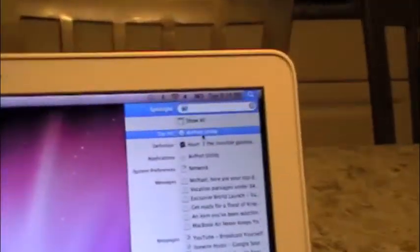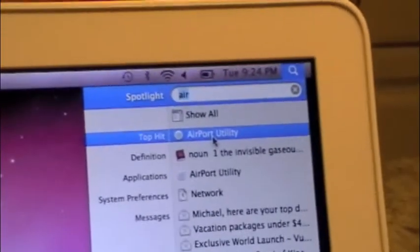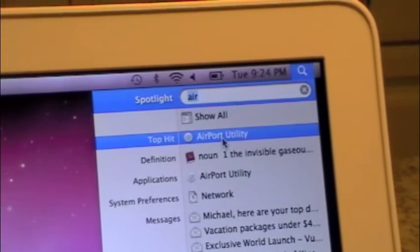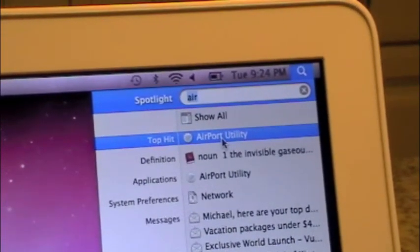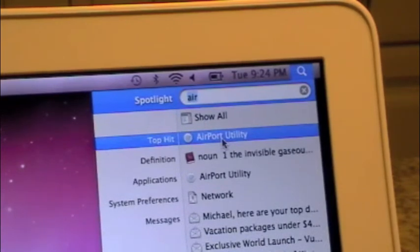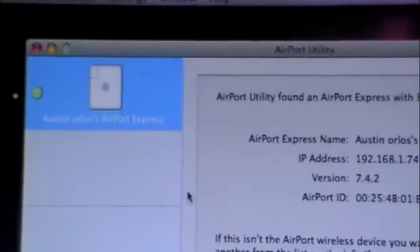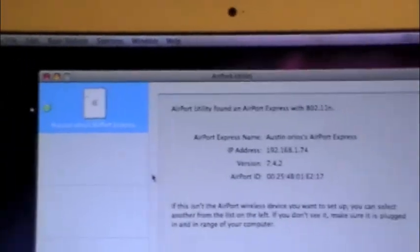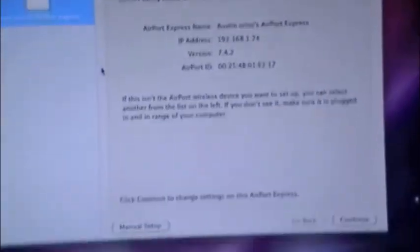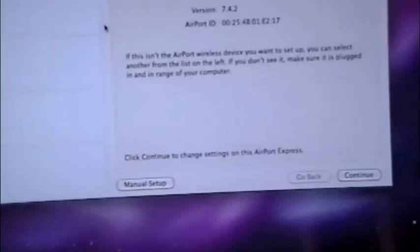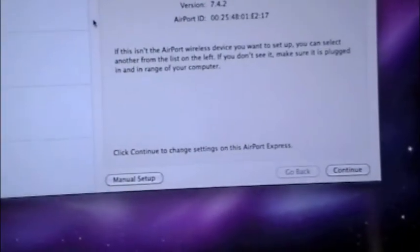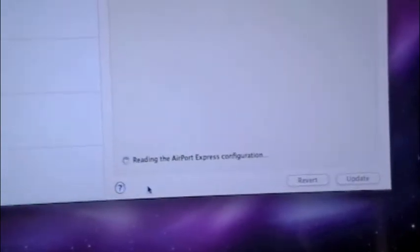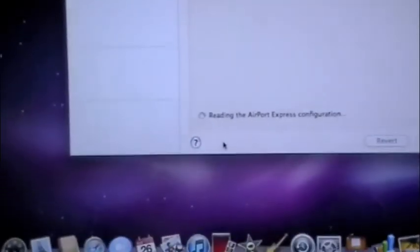First, go to the search bar or Spotlight, click on Apple Airport Utility or Airport Utility, and then it should already find your base station. Then click manual setup.